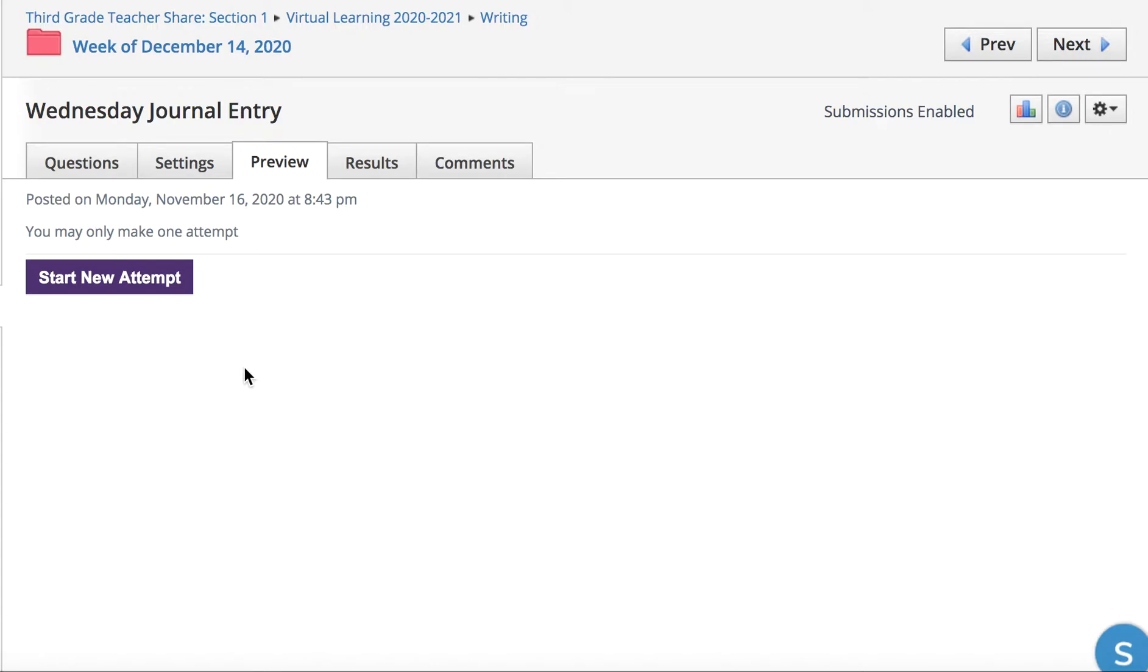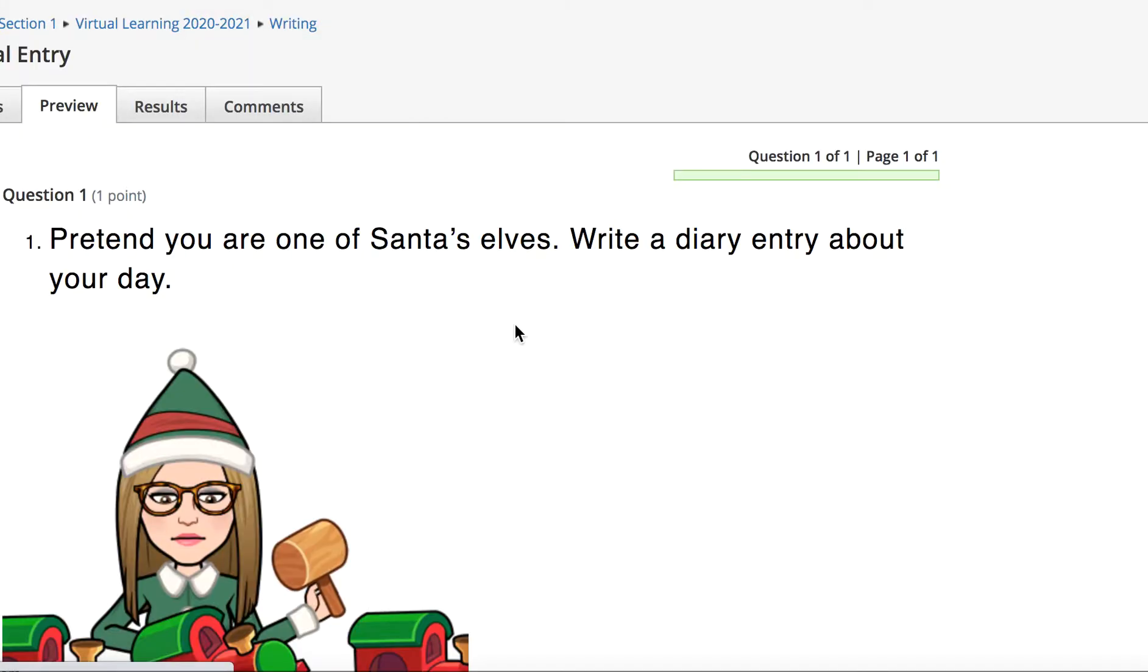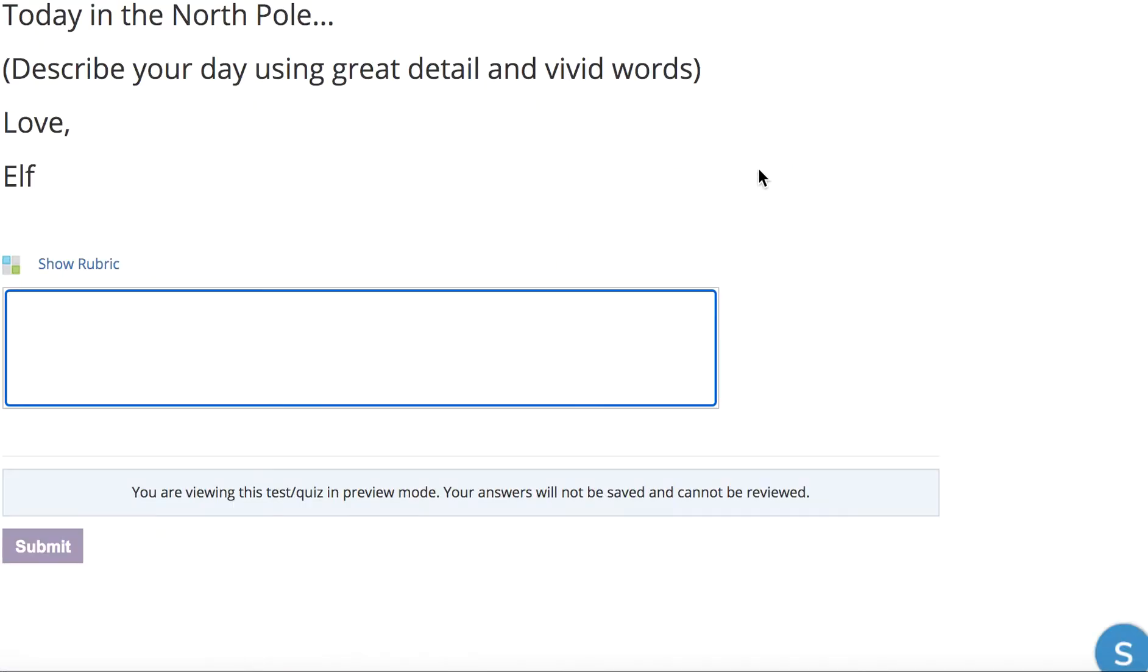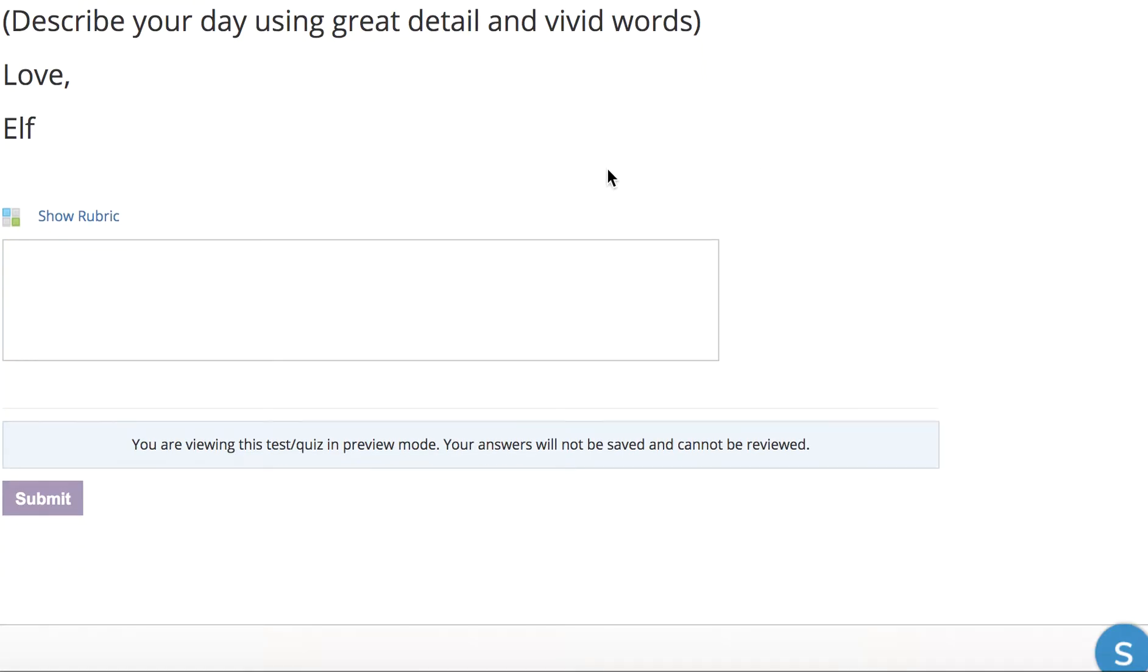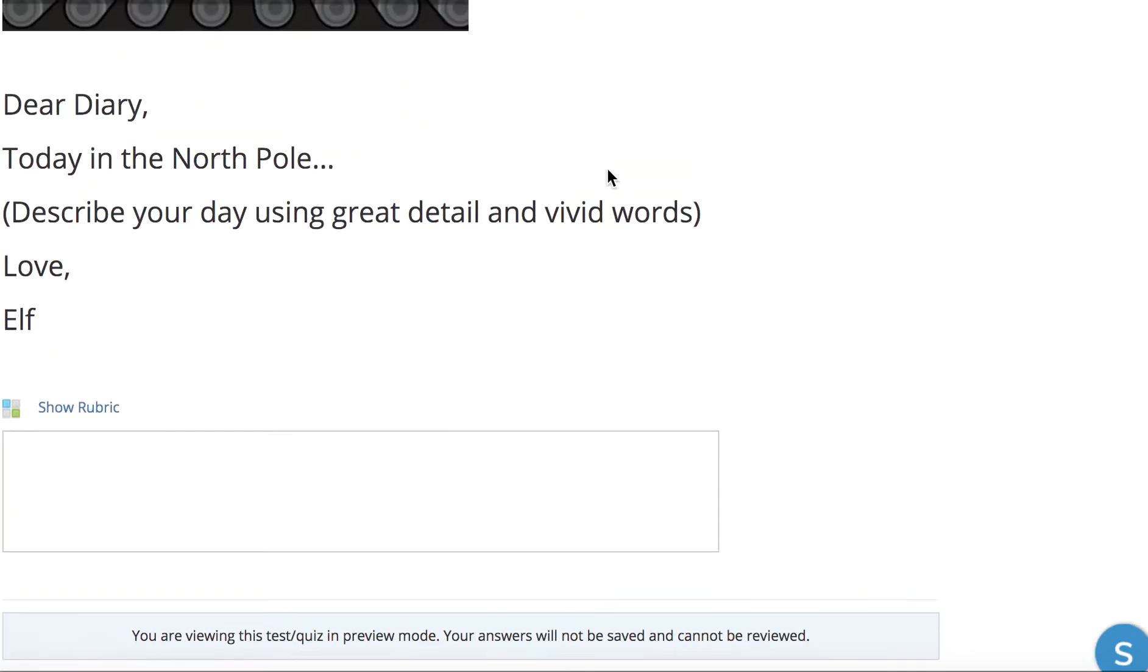It'll look like a test. You'll have a puzzle piece there, and you're going to start a new attempt. And your question is going to come up. Let me see if I can get my screen back.